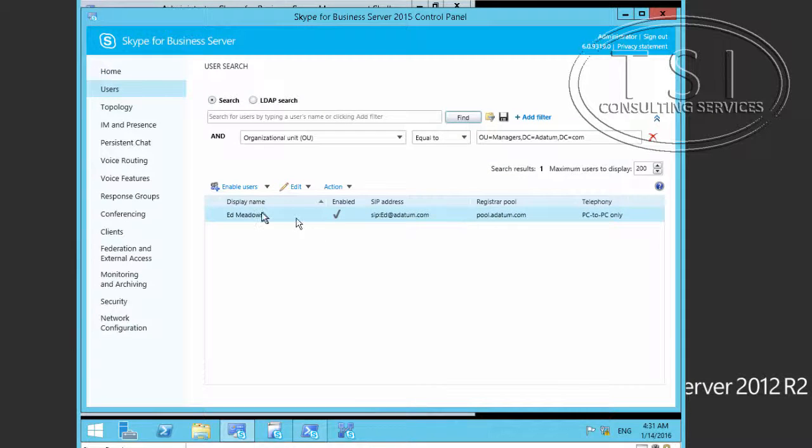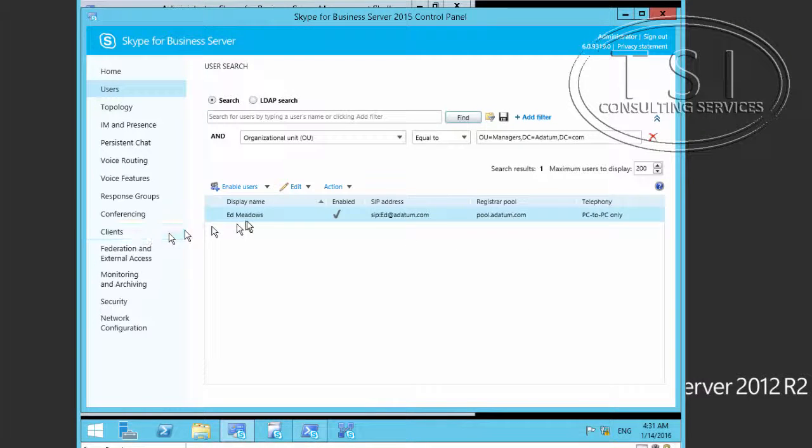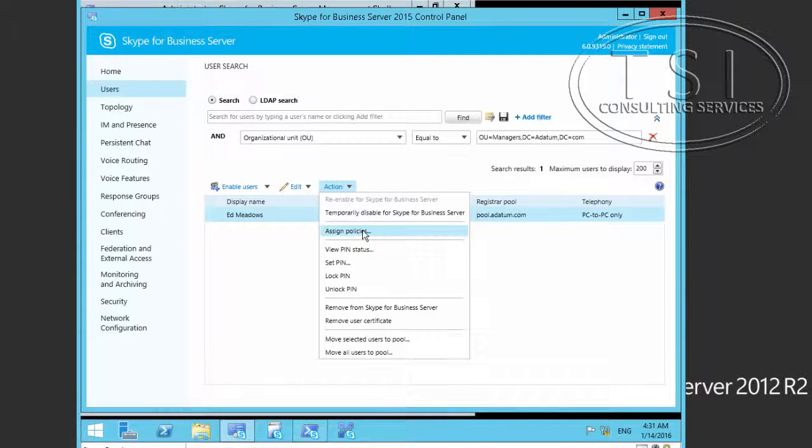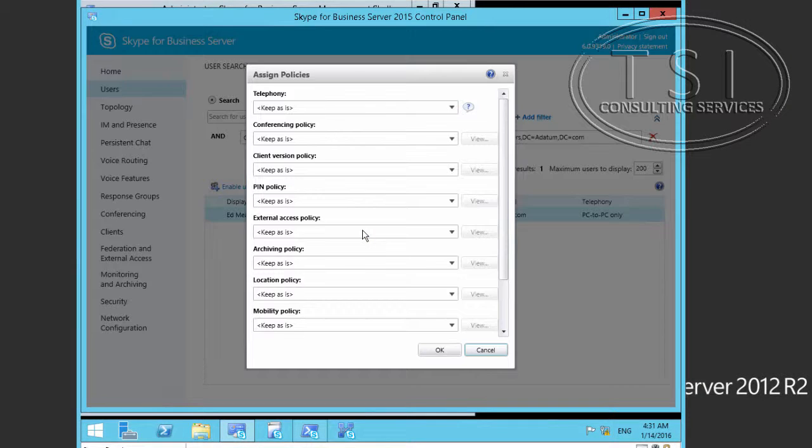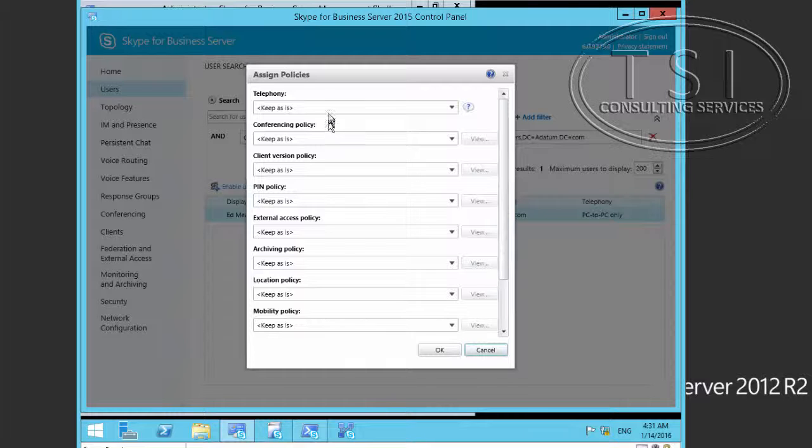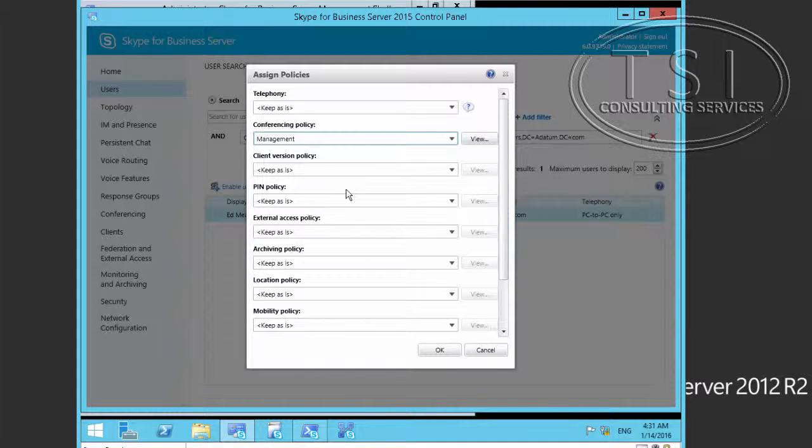Now I see Ed Meadows right here. For him, I'm going to assign policies. The conferencing policy, I'll select management and click OK.